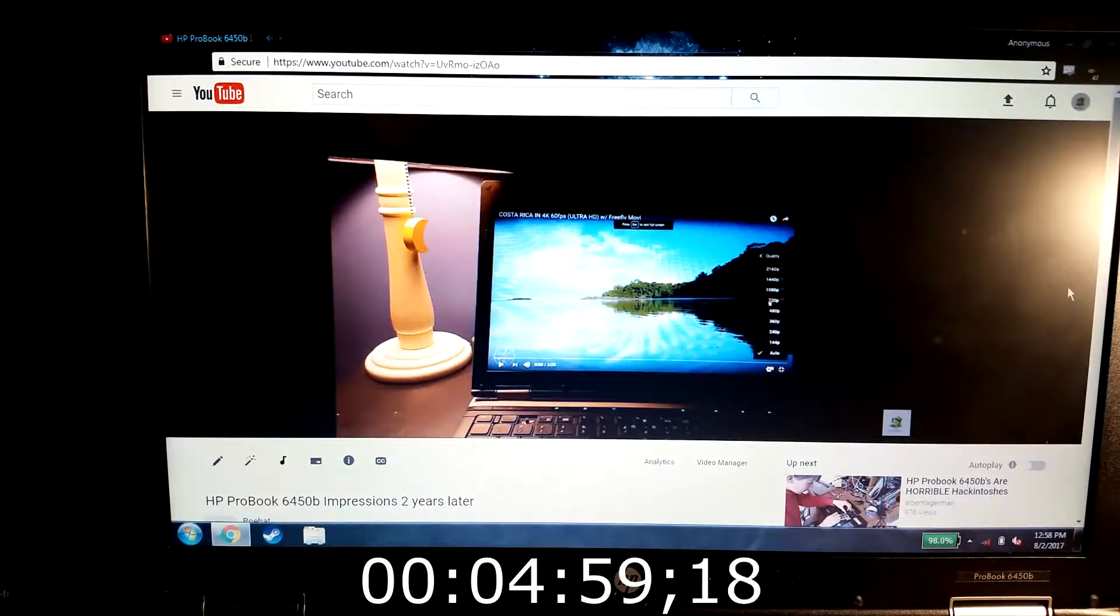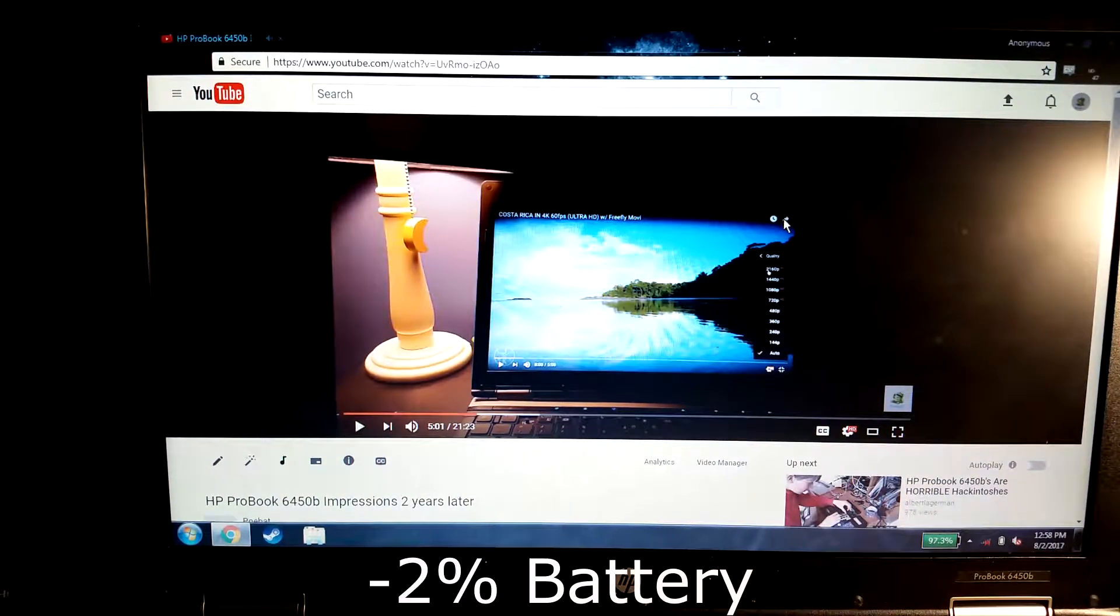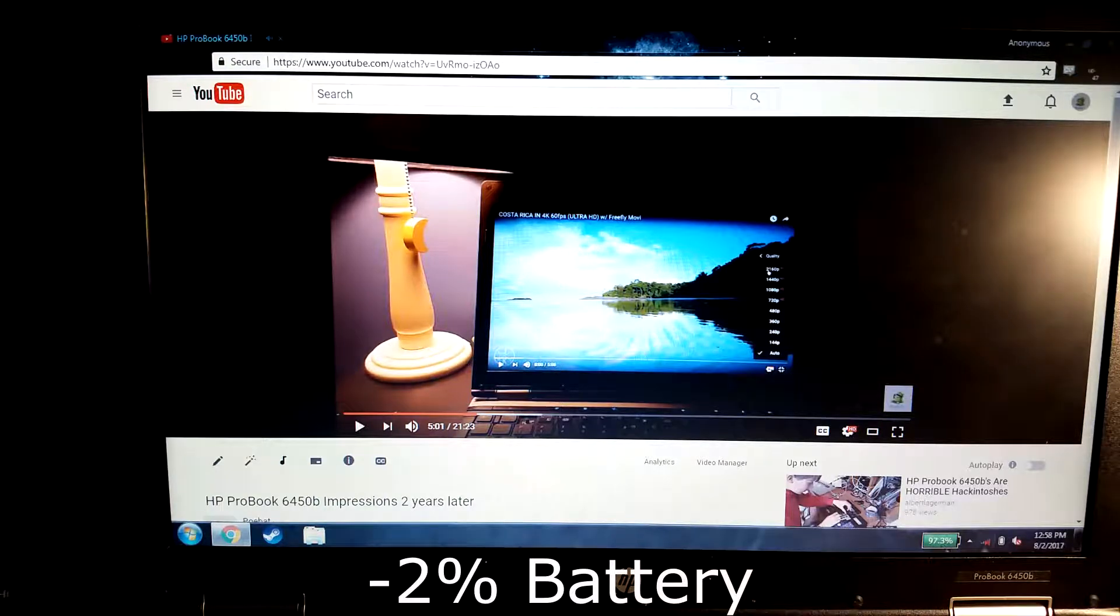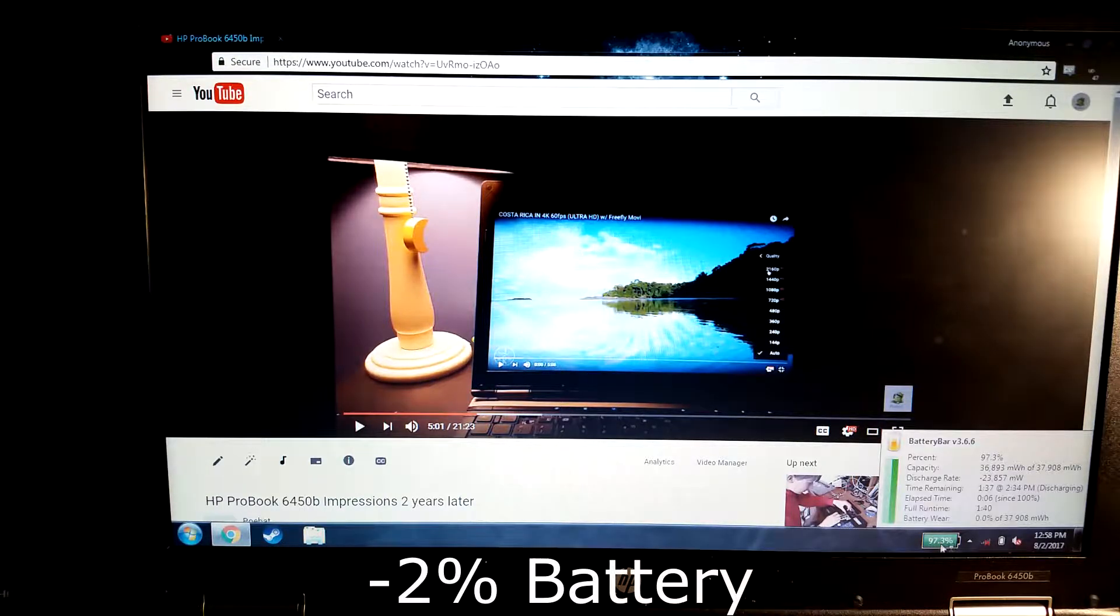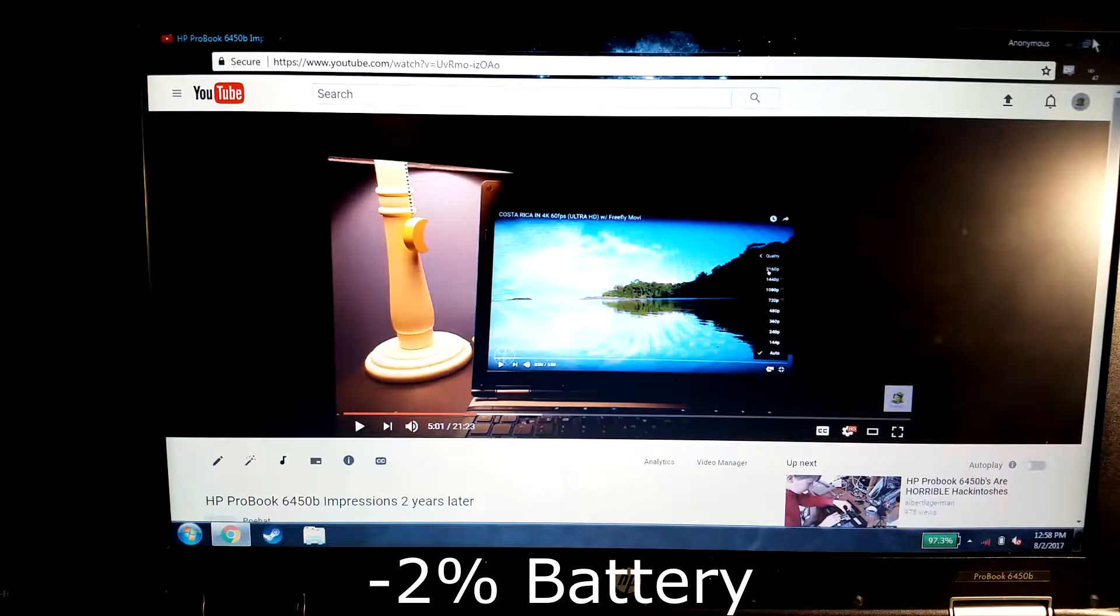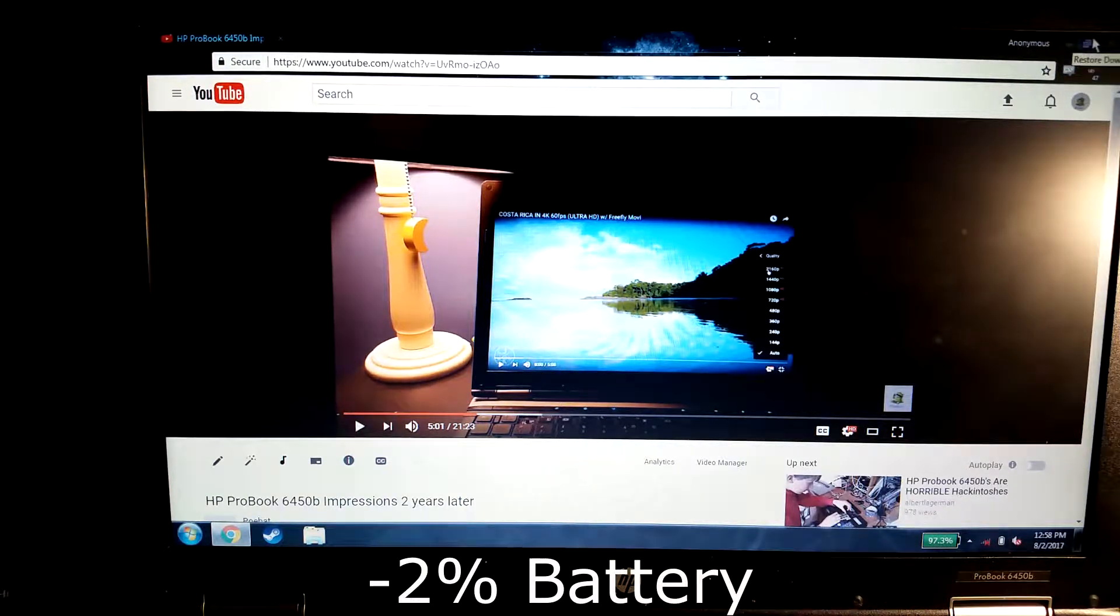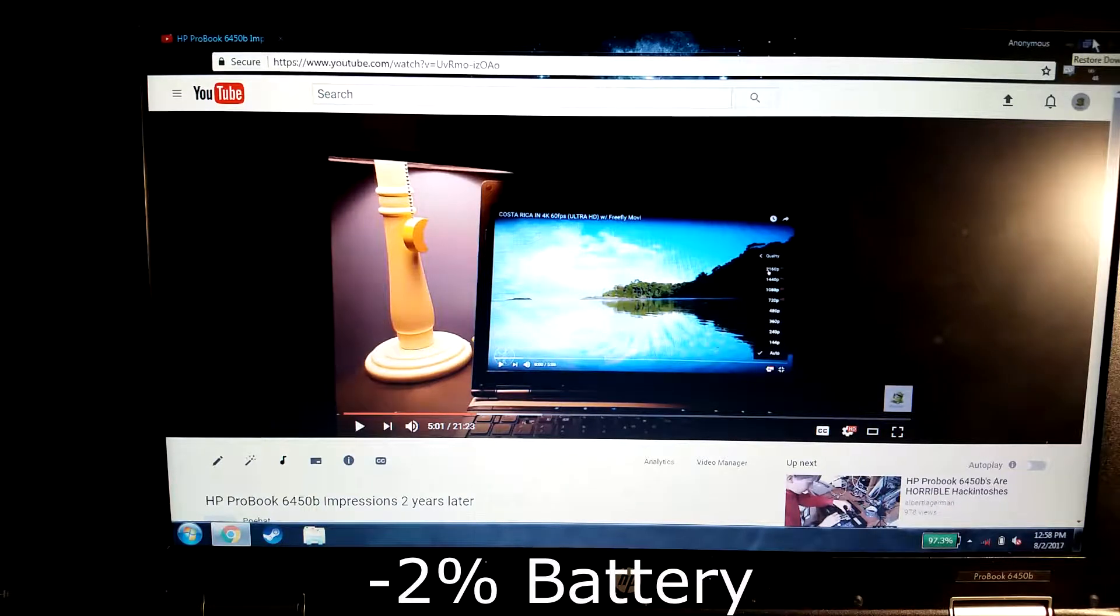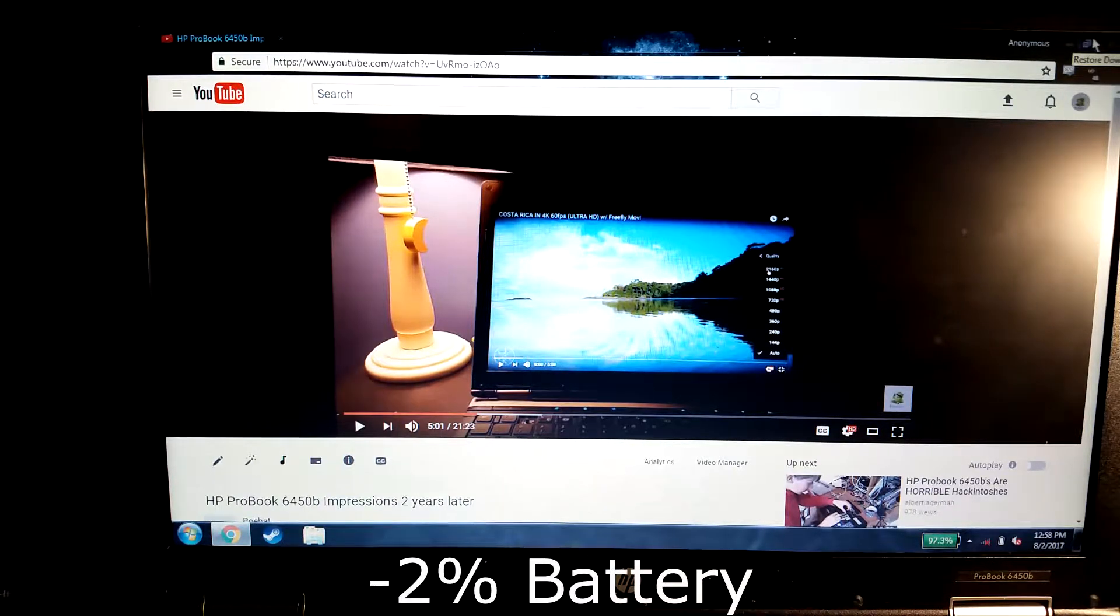All right, we just hit the five minute mark. As you can see we are at 97.3 percent. So it didn't drop too much.